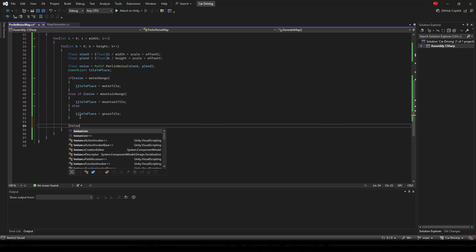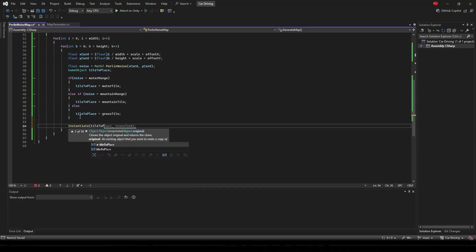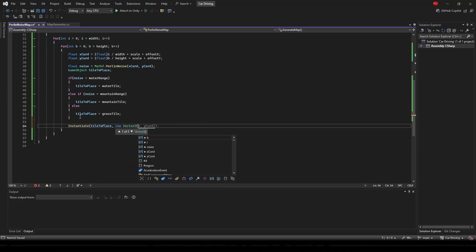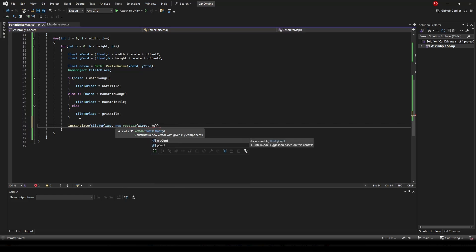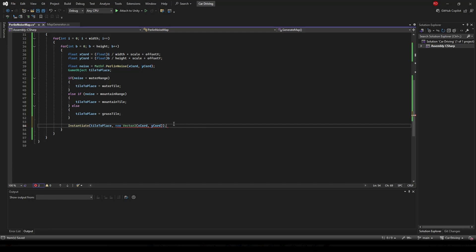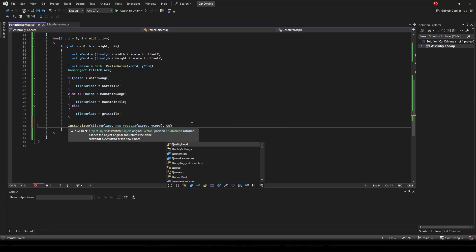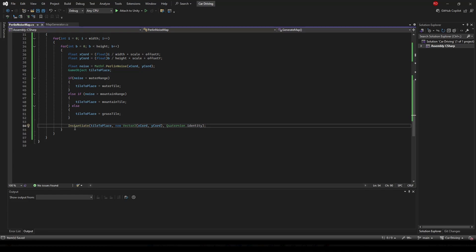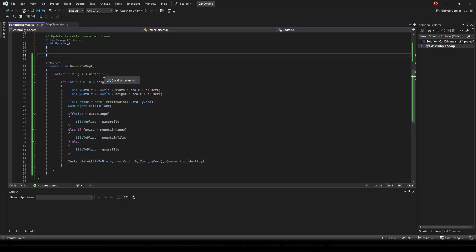Now we're going to instantiate tileToPlace. It's going to need a place to put it, so we're going to use a new Vector2 with xCoord and yCoord so it places it at the right spot, and then we also have to put a quaternion, so we'll put Quaternion.identity.